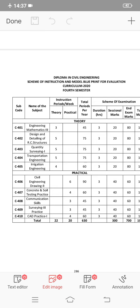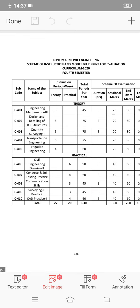Transportation Engineering is also a subject you have for civil branch. Next, C405 is Irrigation Engineering. There are total five subjects and one more thing - you have to choose an elective as the sixth subject.